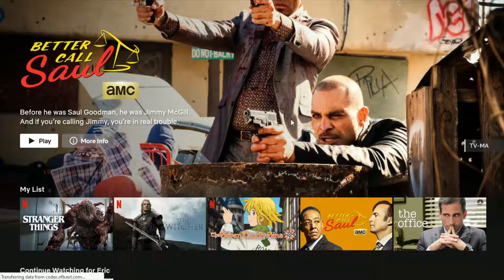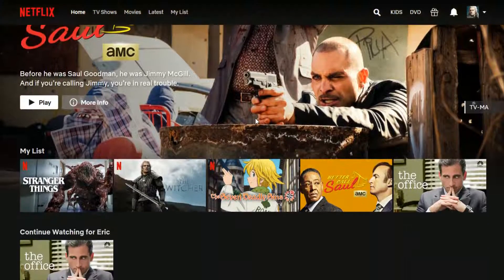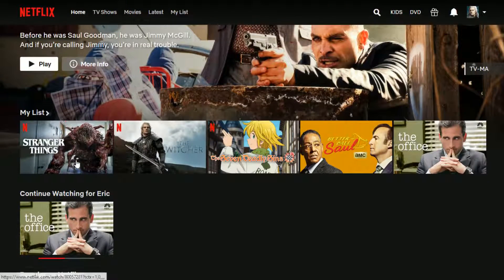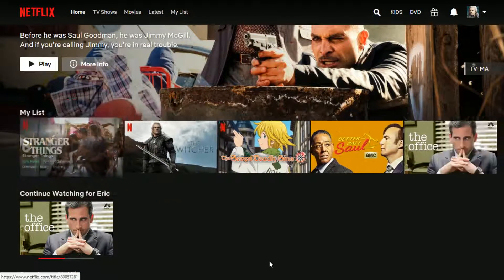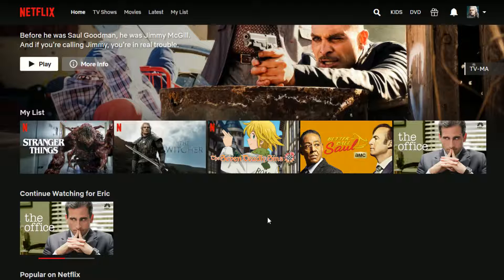Refreshing the page, you can now see that Stranger Things, which I just added to the My List area, is now right there. So I hope this video is helpful showing you how to add a TV series or movies to the My List section on your Netflix profile account.